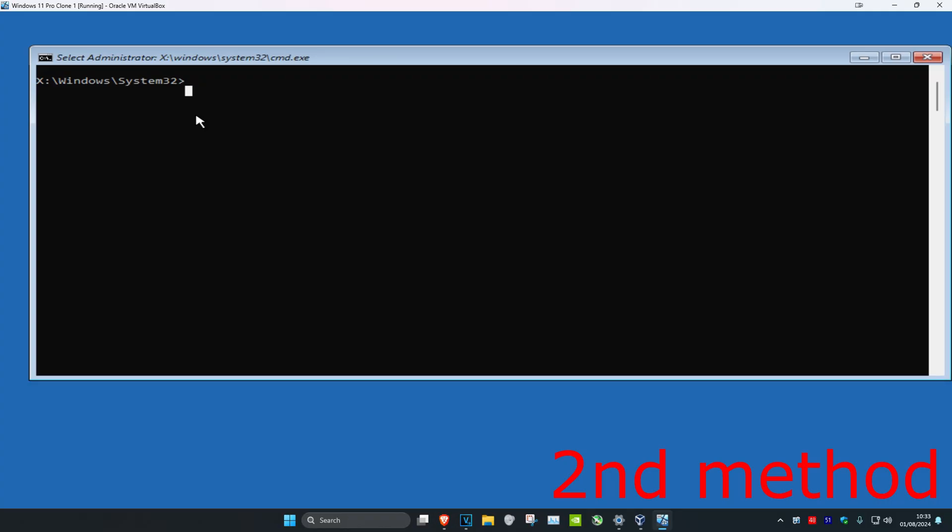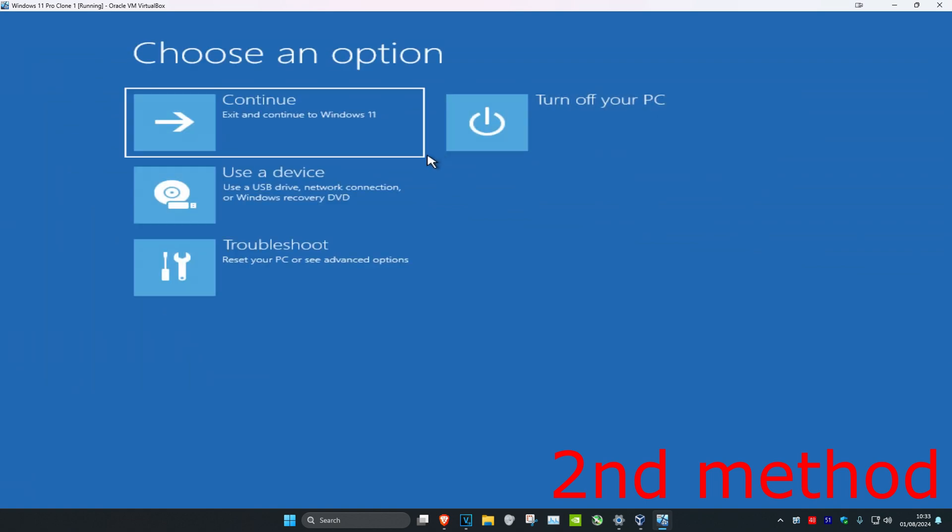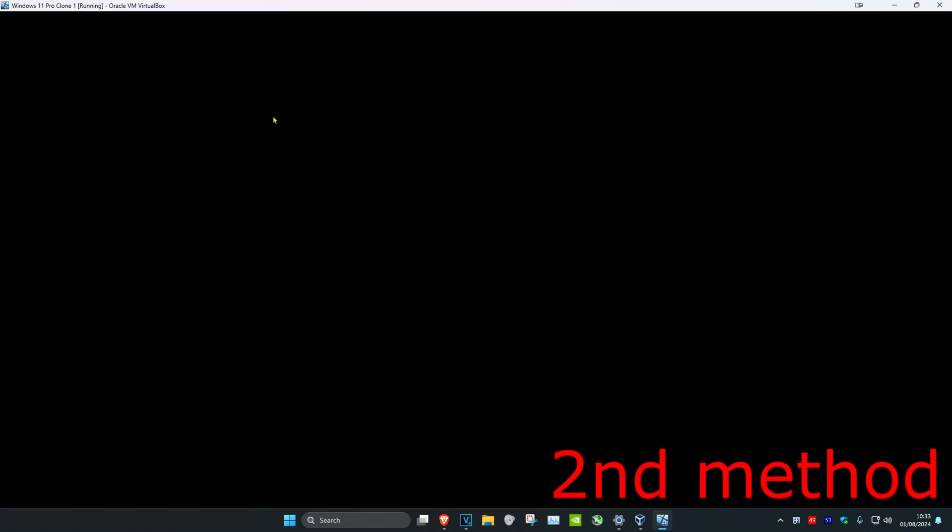Click enter. Once you've done that, close this out, then click continue to Windows. This should fix the problem.